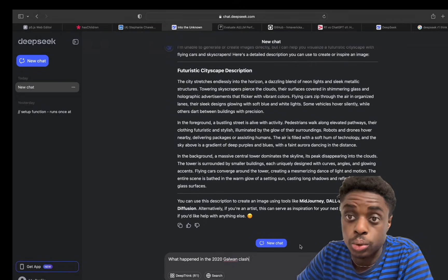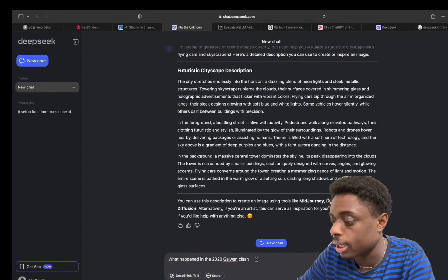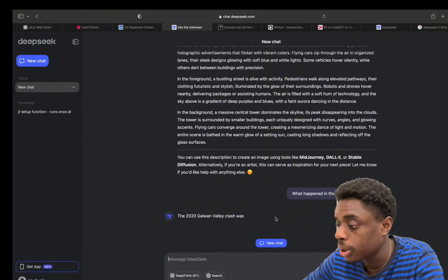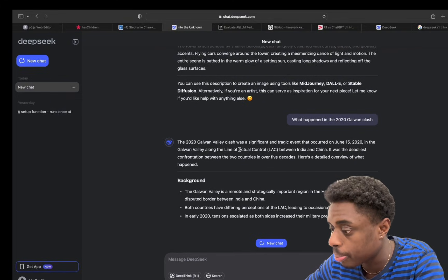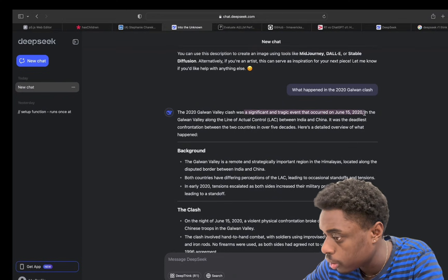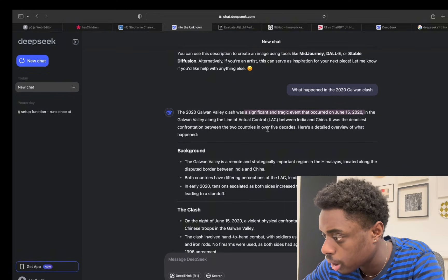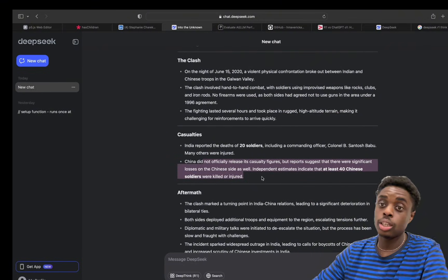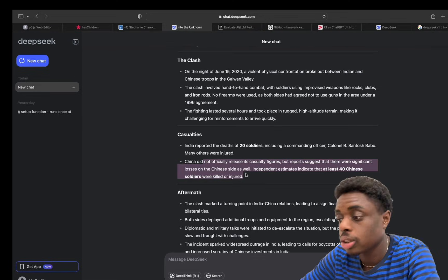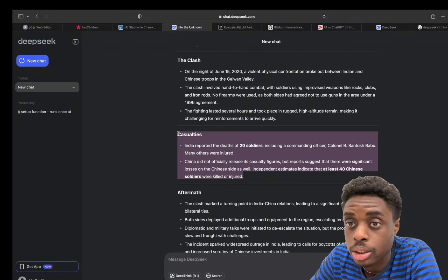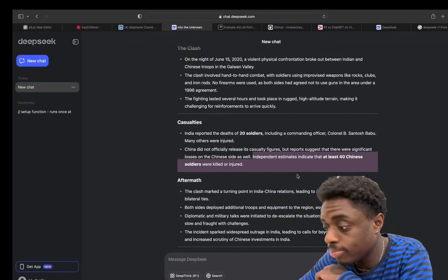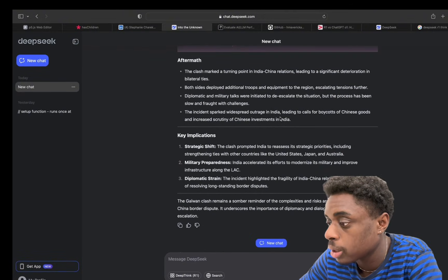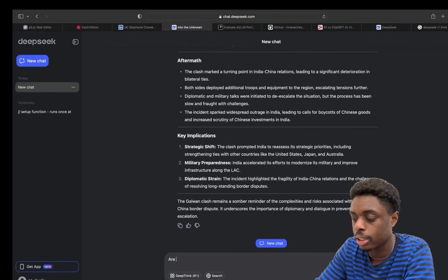We're gonna ask it a history question. This is recent history. In 2020 was the Galwan clash between China and India. This was a historical clash over territory. Let's see what it says. Let's see if it has any bias towards China, being a Chinese LLM. Significant and tragic event that occurred June 15th, 2020 in the Galwan Valley. Reports suggest that at least 40 Chinese soldiers were killed or injured. That's interesting, man. That does not put China in a positive light necessarily. That's very impressive in my opinion that there wasn't any bias on this particular instance.